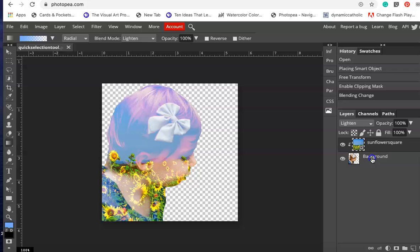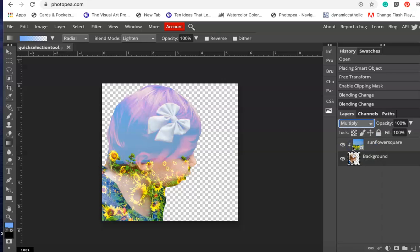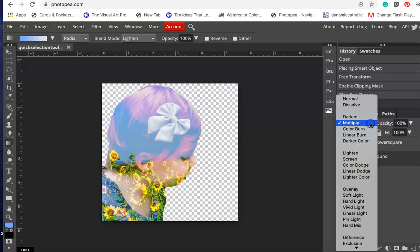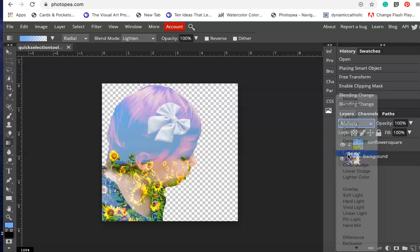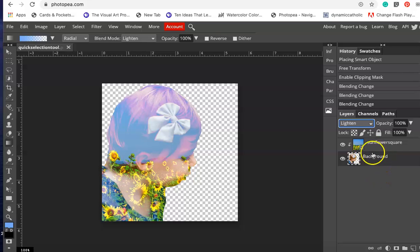What I'm then going to do is go down to the background layer. You can mess around with this and see what happens. You can multiply it, or select maybe lighten to see if it lightens just a little bit. I do kind of like what's going on right now with the sunflowers in the background.